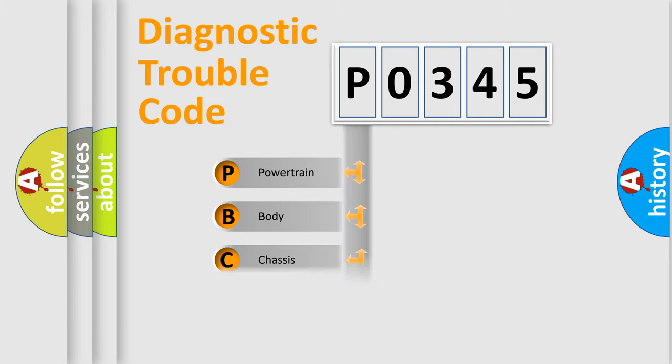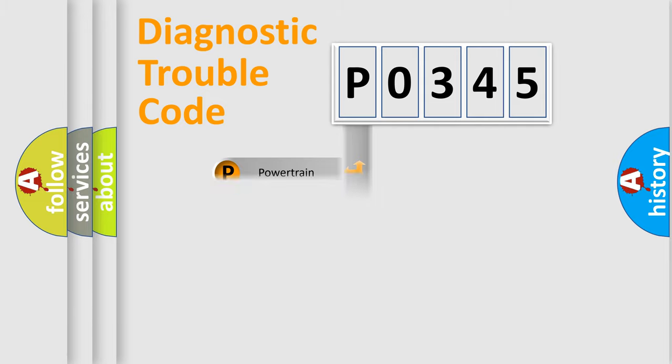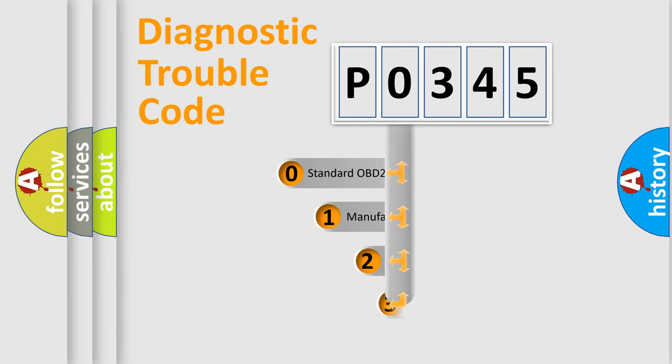Powertrain, body, chassis, network. This distribution is defined in the first character code.